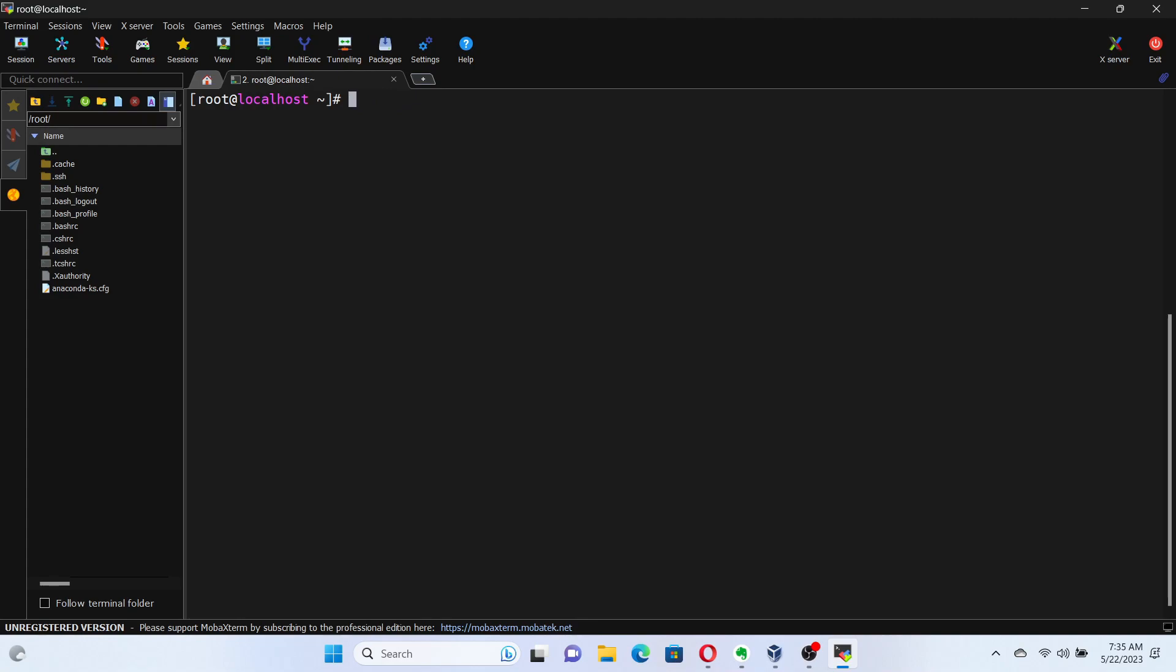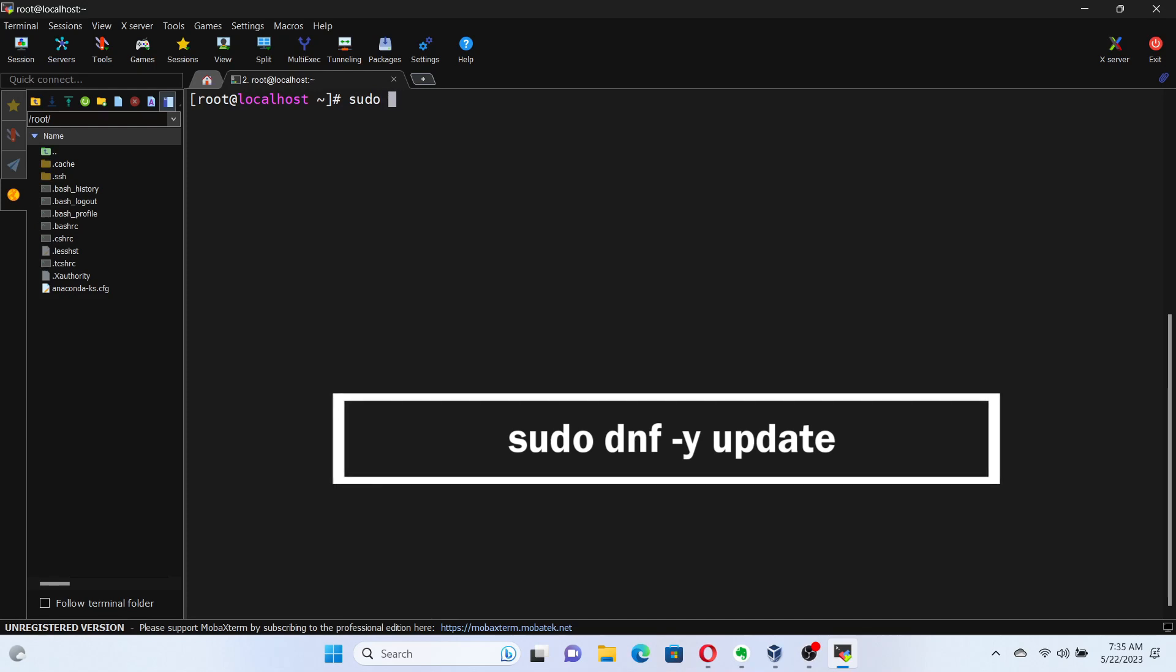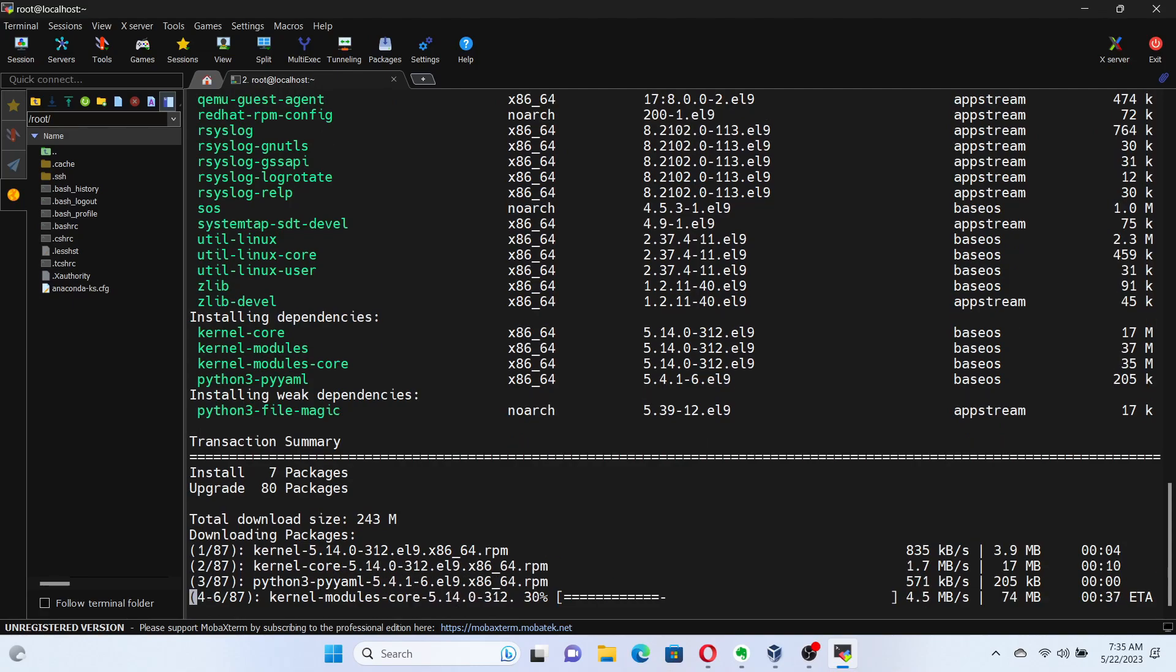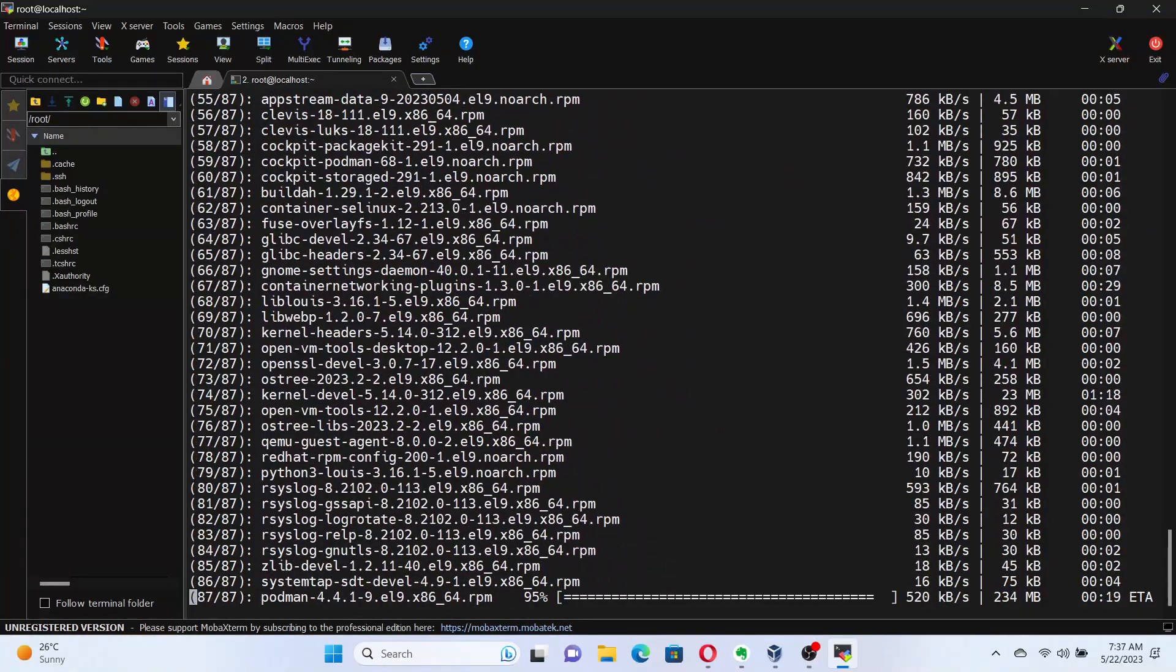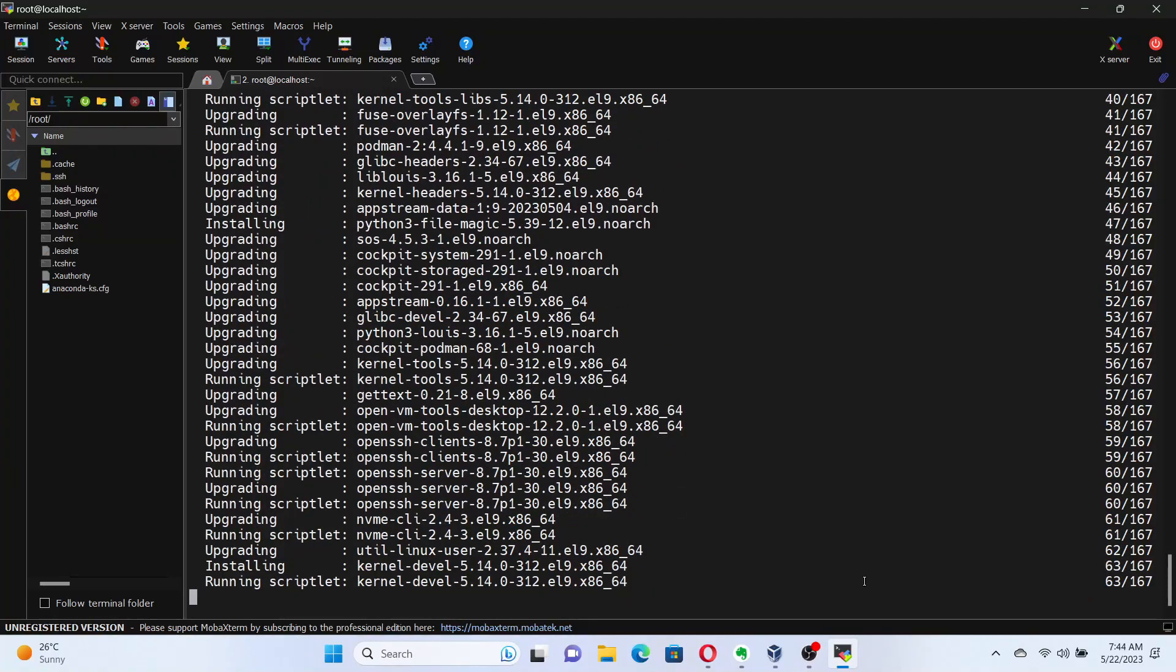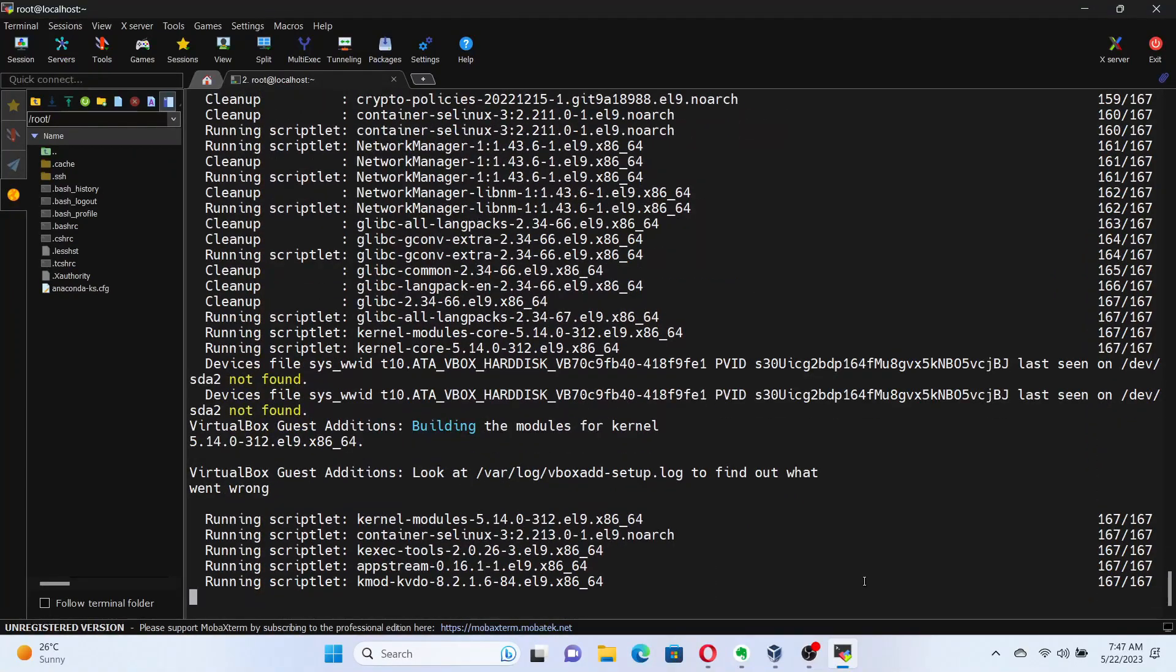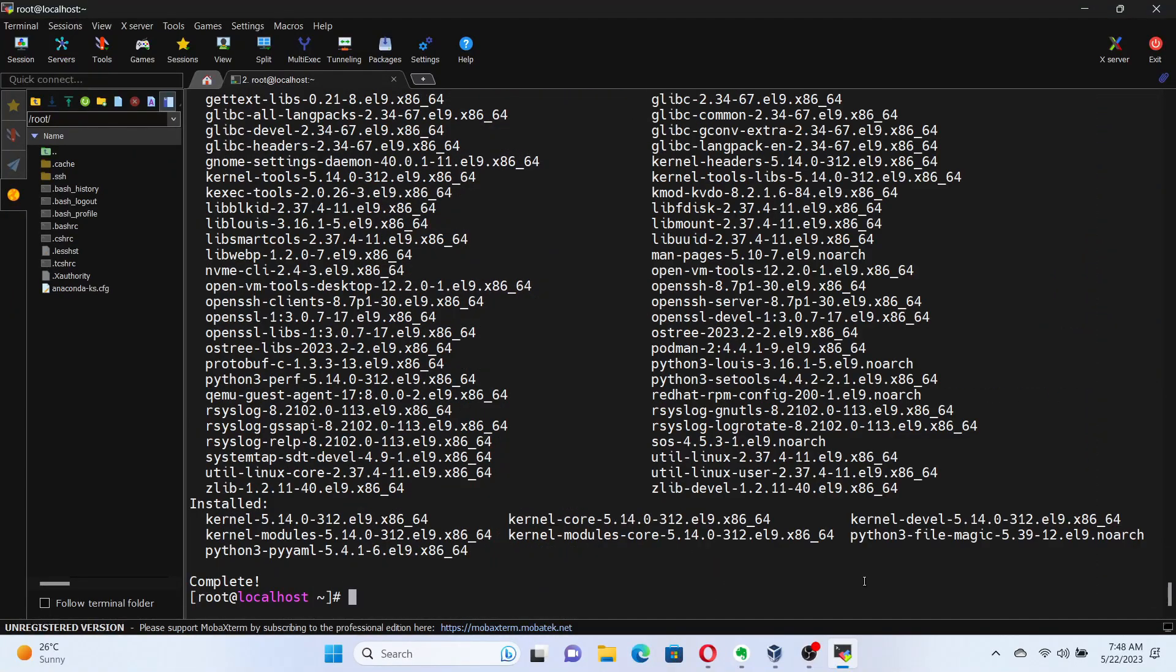The first step is to update the system packages to ensure we have the latest versions. Open up your terminal and execute the command sudo dnf update. This command will update all the installed packages on your system. You may be prompted for your password, so go ahead and enter it. Once the update process is complete, we're ready to move on to the next step.